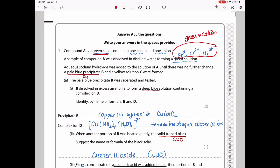A sample of compound A was dissolved in distilled water, forming a green solution. Aqueous sodium hydroxide was added until there was no further change, meaning it was added in excess, so deprotonation occurred fully. Then a pale blue precipitate B and a yellow solution forms. Because we have blue and yellow, these two were the green initially — that rules out iron, chromium, and nickel.